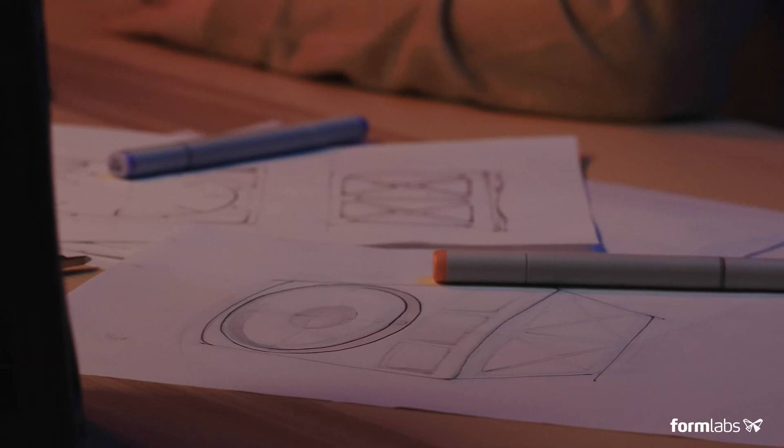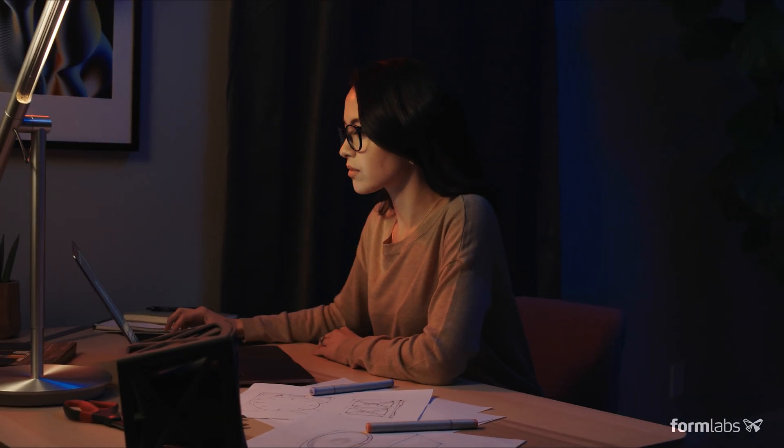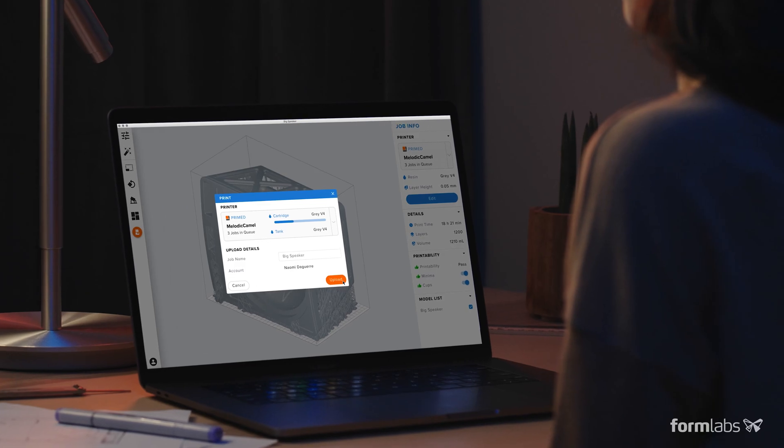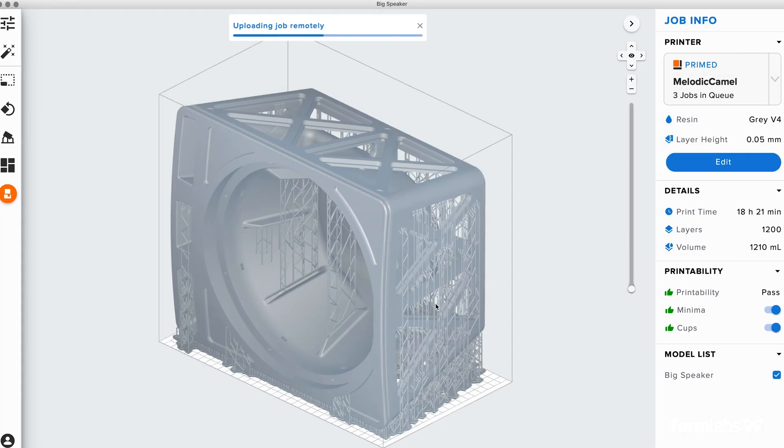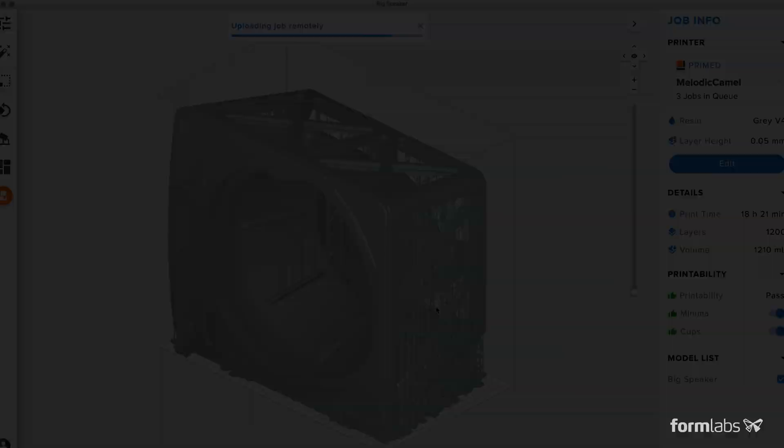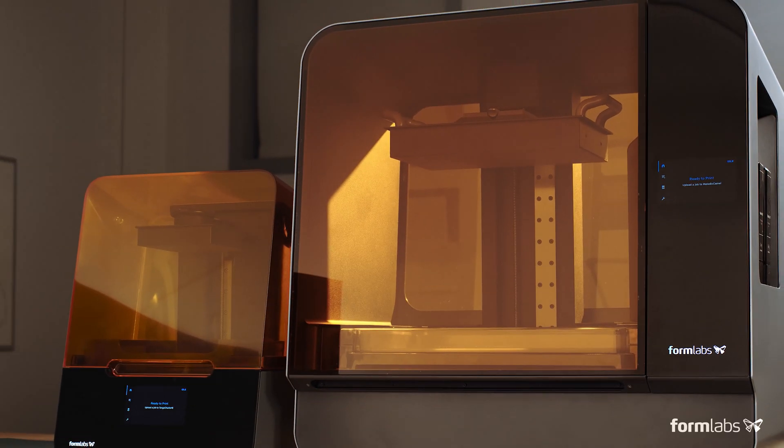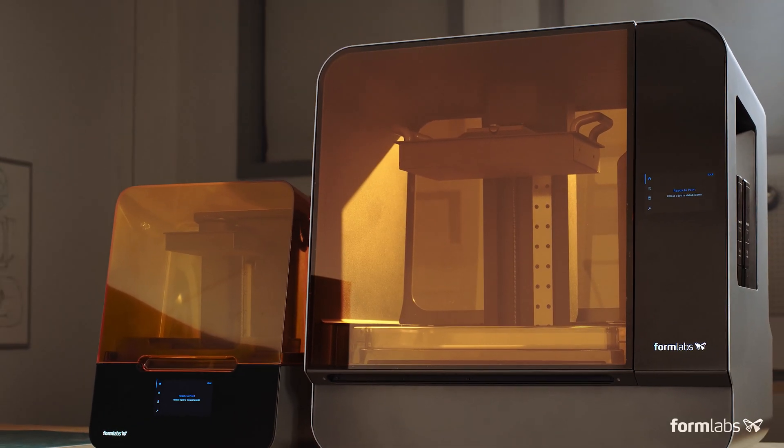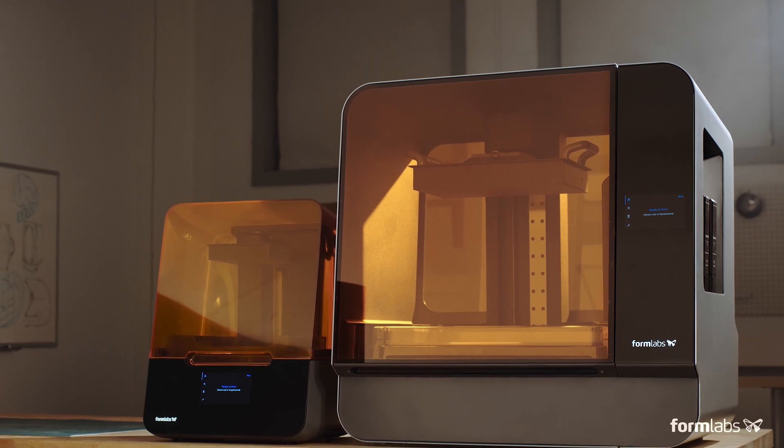More than 50,000 professionals chose Formlabs 3D printers to develop many of the great products you use every day. Now they can push their work even further, introducing the Form3 and the Form3L.